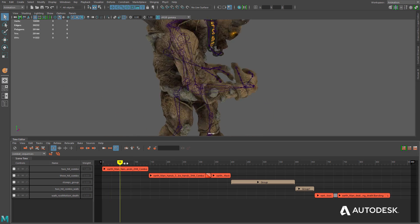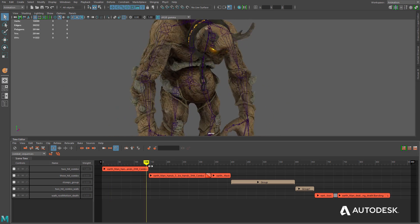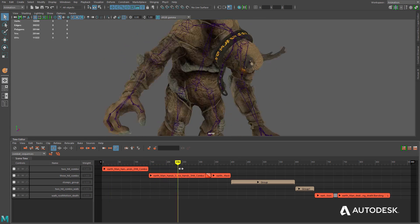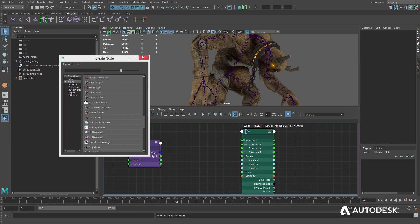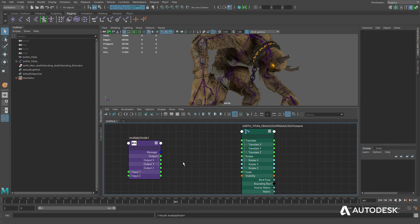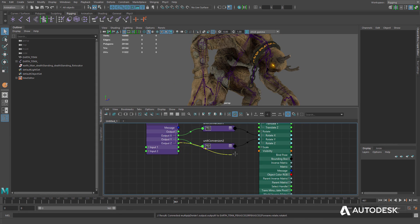The animation layout includes the time editor, graph editor, and dope sheet. And the rigging layout consists of the channel box, outliner, and node editor.